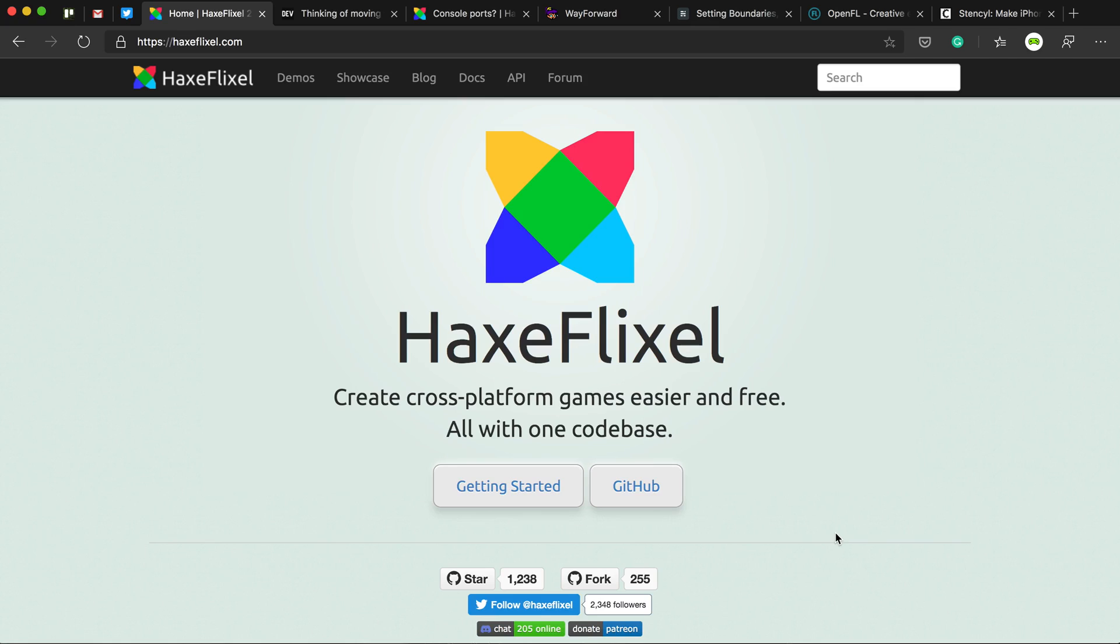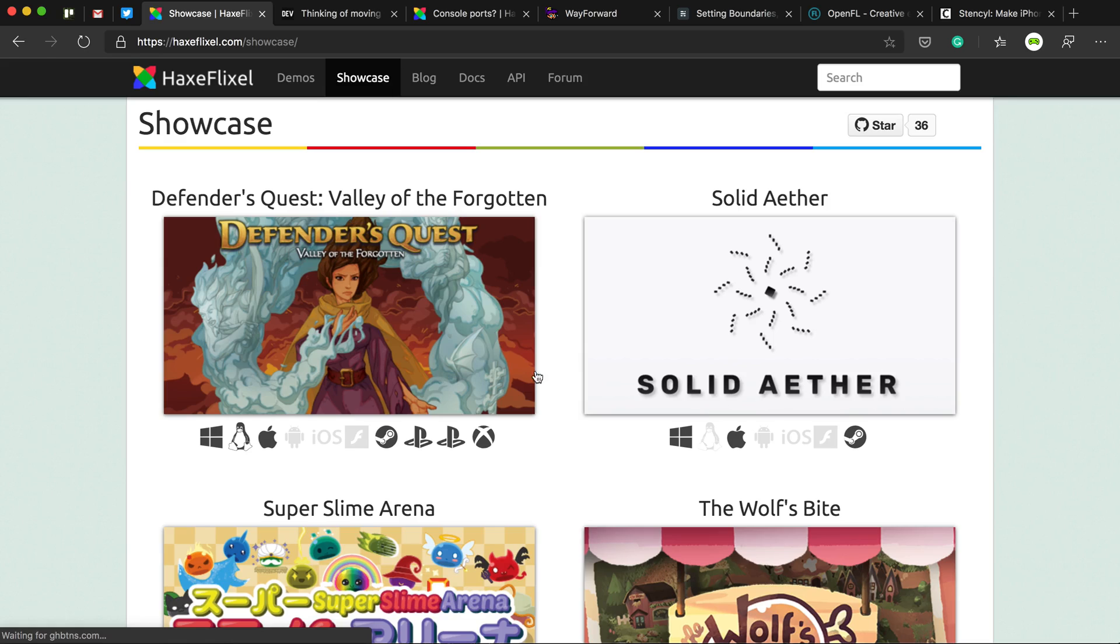And one of the things that brought me to HaxeFlixel was the fact that you could write it once and then publish it everywhere. So to Windows, Mac, iOS, Android,